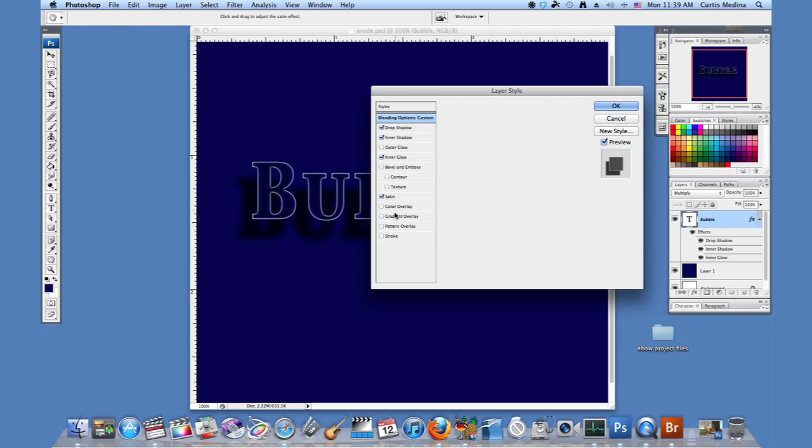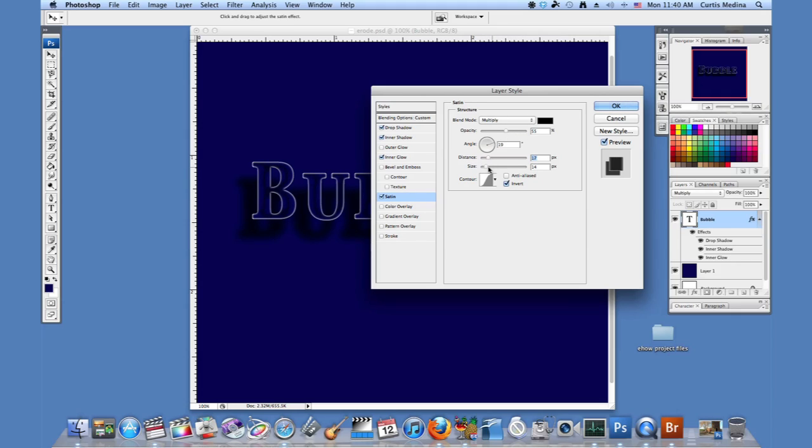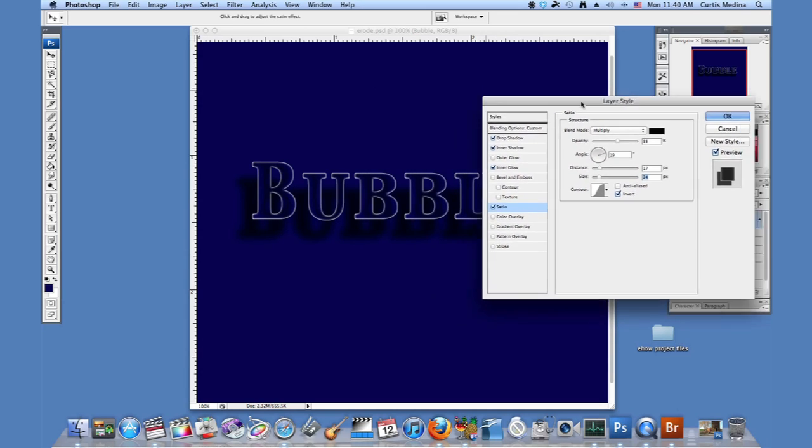We're going to go to satin. This adds a little dark shadow in the middle. We can up the opacity a little. Make it nice and black. Or we can even mess with the distance or the size. But this is fine how it looks.